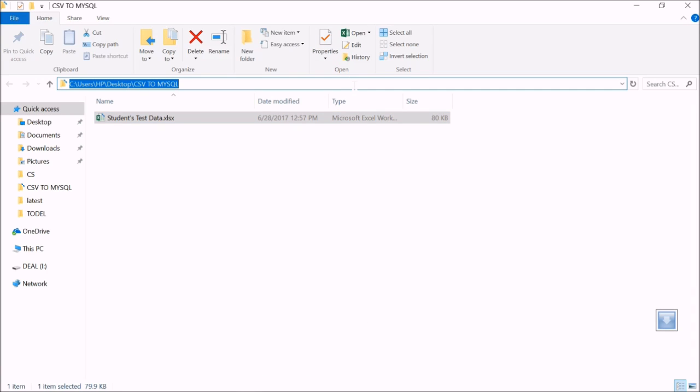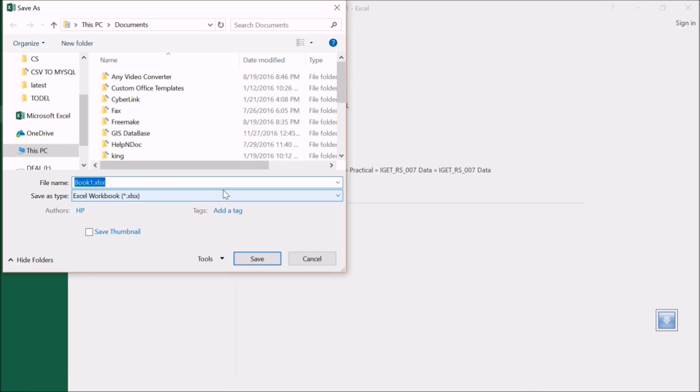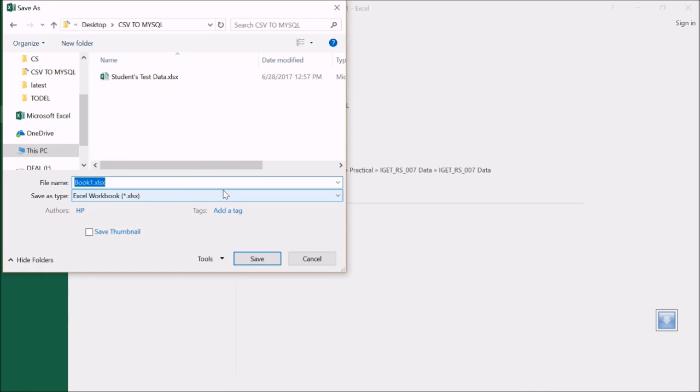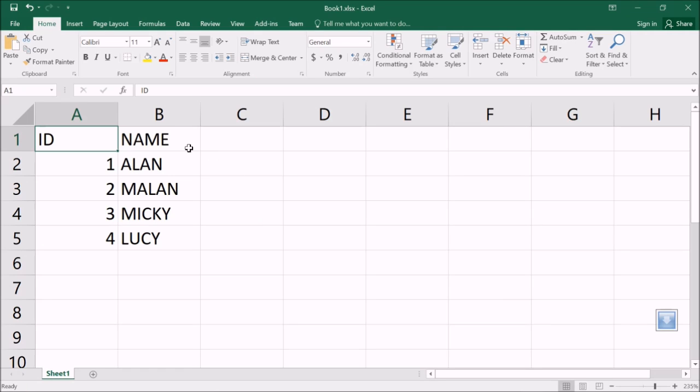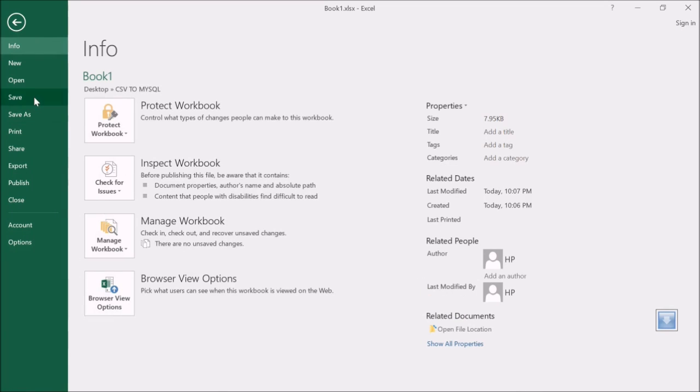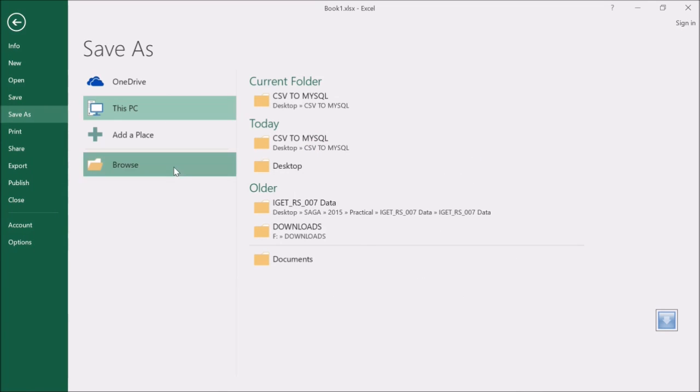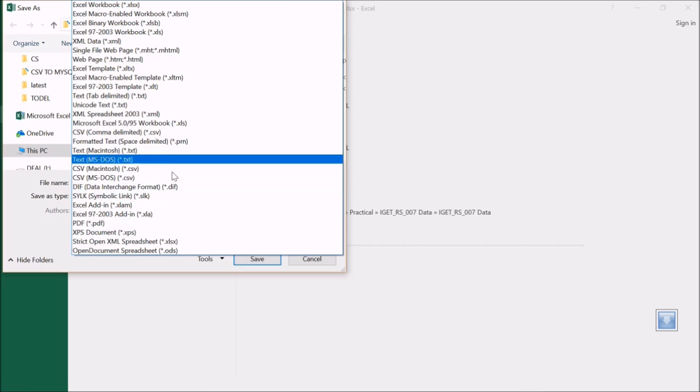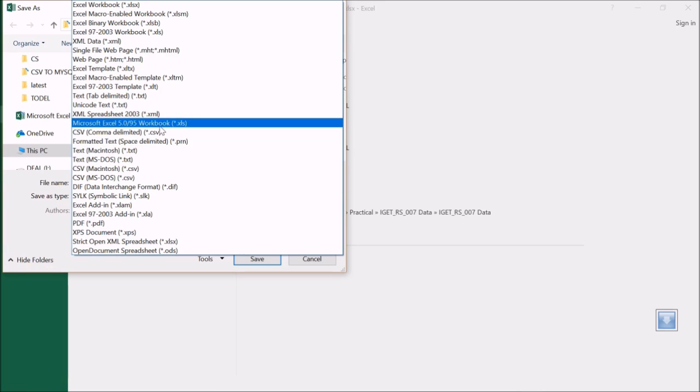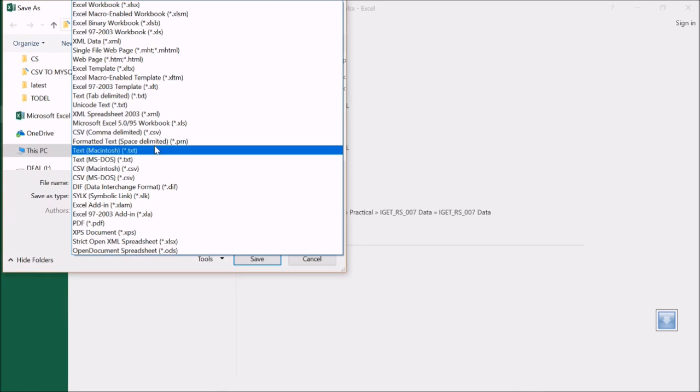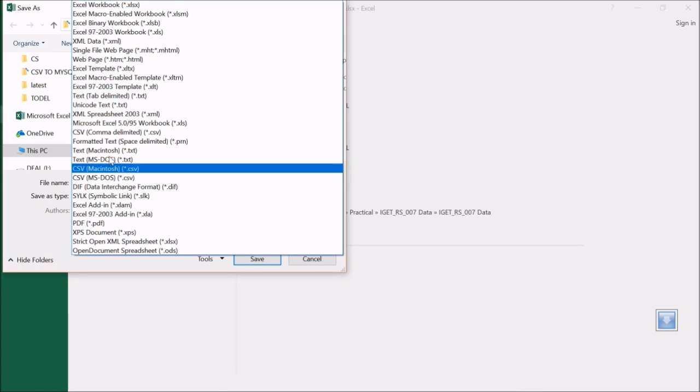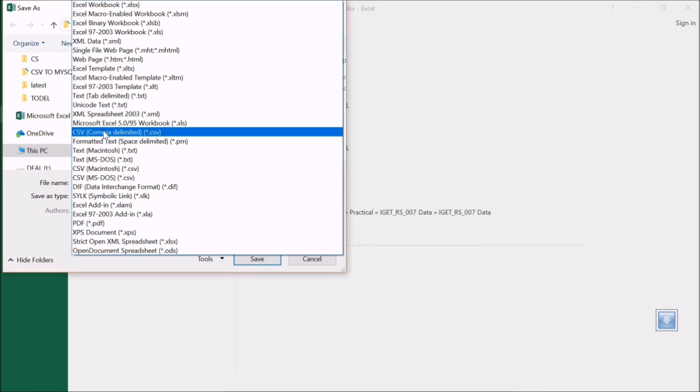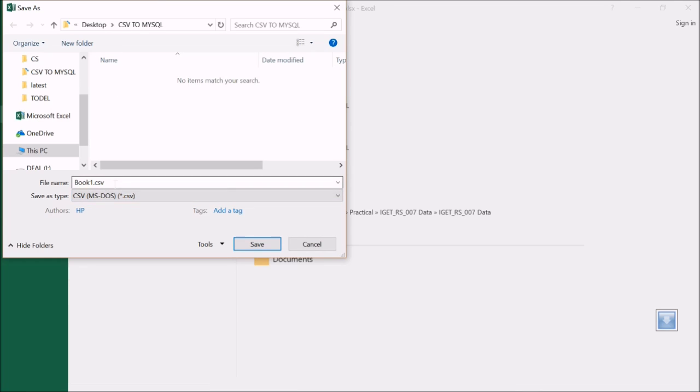I'm saving it as - first I have to save the XLS file. Let me save it. Now I'll save it again and choose CSV comma separated value. There are various options; I'll take CSV MS-DOS for example.